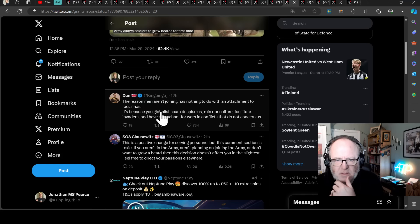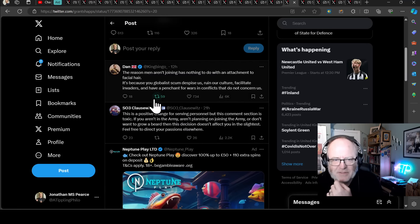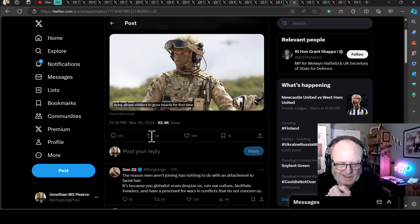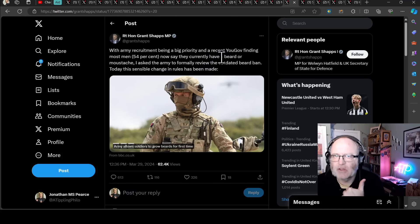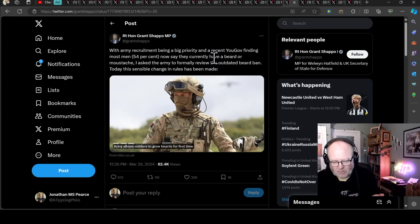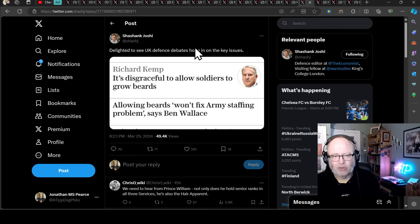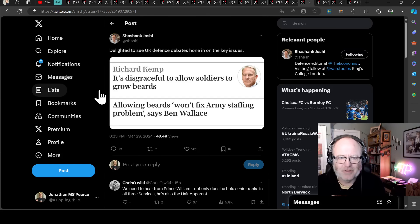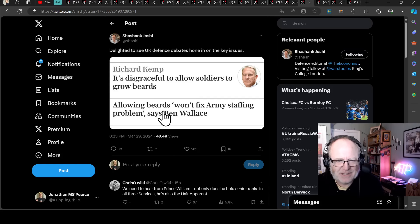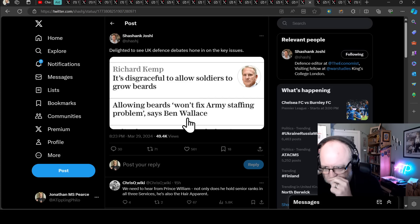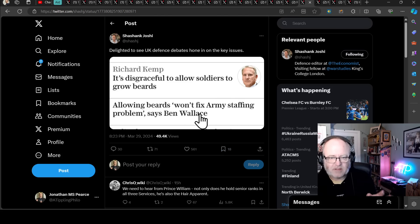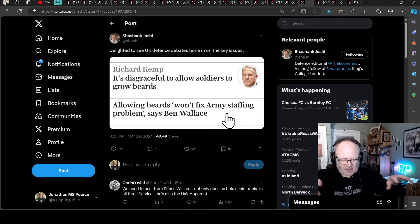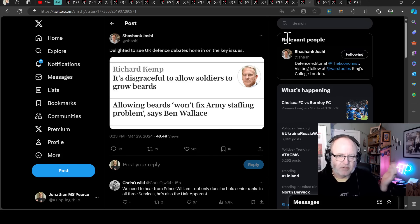The reason men aren't joining has nothing to do with an attachment to facial hair. It's because the globalists scum despise us, ruin our culture, facilitate invaders, and have a penchant for wars in conflicts that do not concern us, says Dan on Twitter. But there is a point there actually that will that really affect recruitment? What the government are trying to do is make it as easy as possible, you don't want to put barriers up to recruitment. And I think that's just an easy win, although you'd think it's an easy win. But as Shashant Joshi, the defence correspondent for The Economist says, delighted to see the UK defence debates honing on key issues here. Richard Kemp saying, it's disgraceful to allow soldiers to grow beards. Allowing beards won't fix army staffing problems, says Ben Wallace, the former secretary of defence. Well, maybe it won't fix it. But again, it's just like, just sort out the little things. We just need more people to join the armed forces.